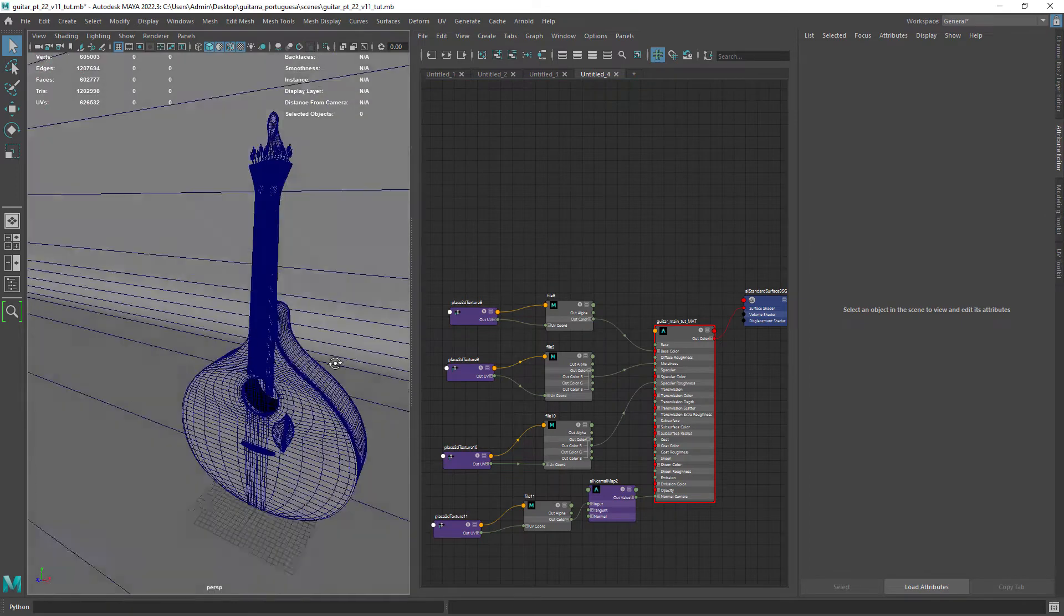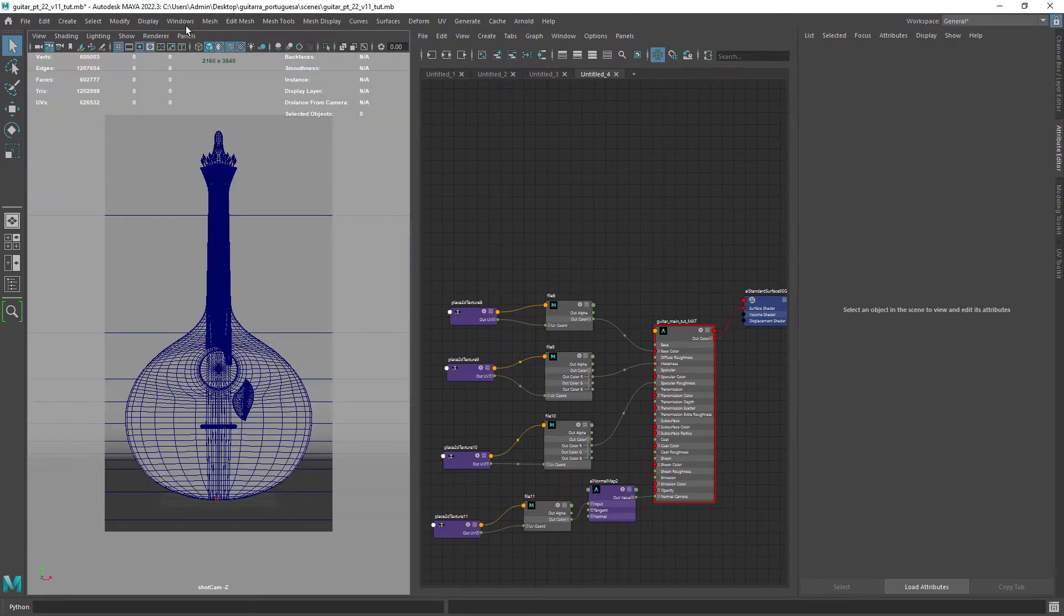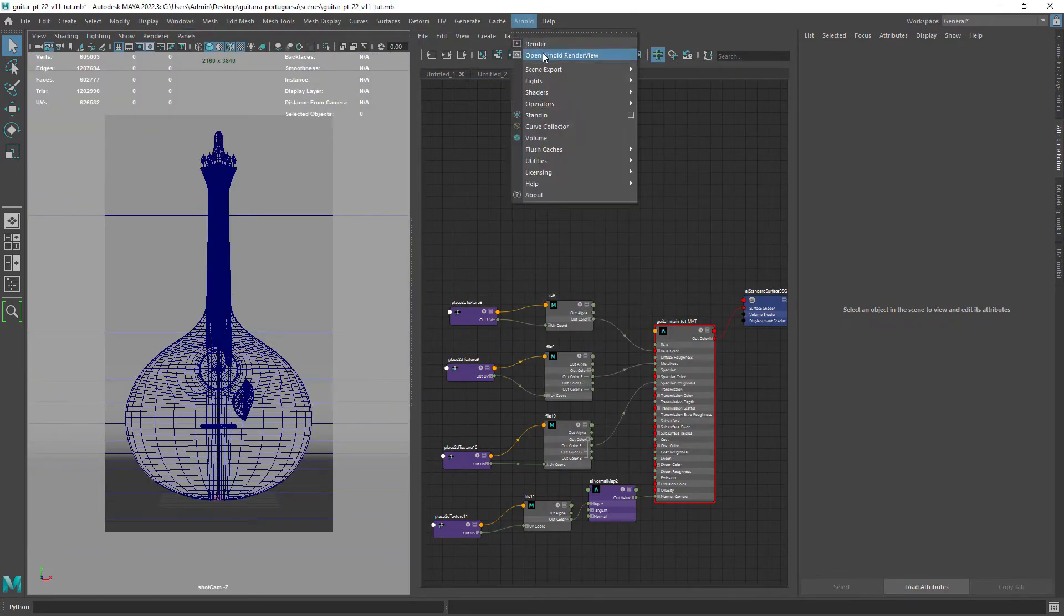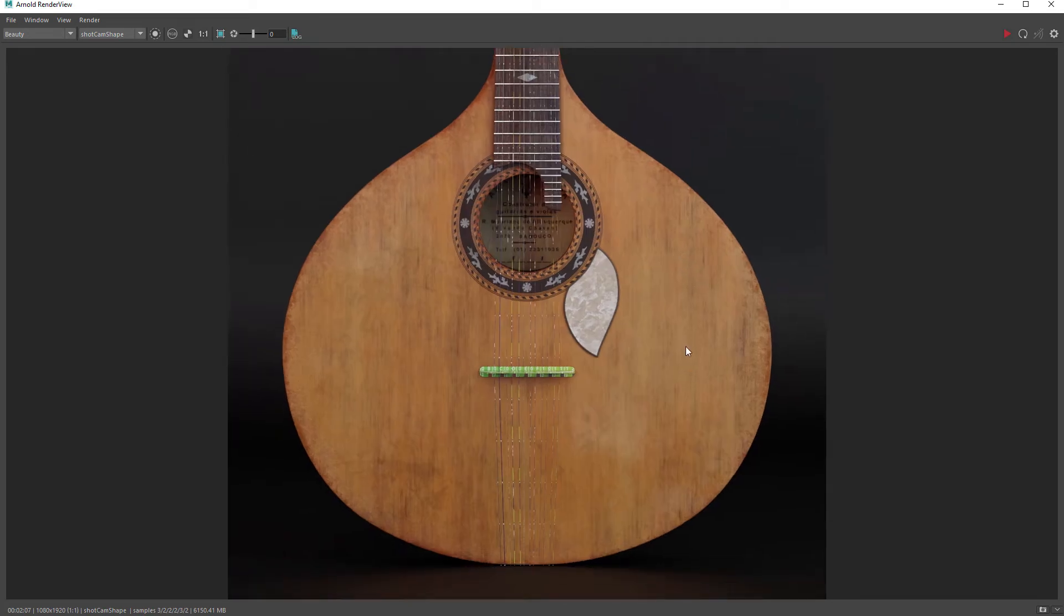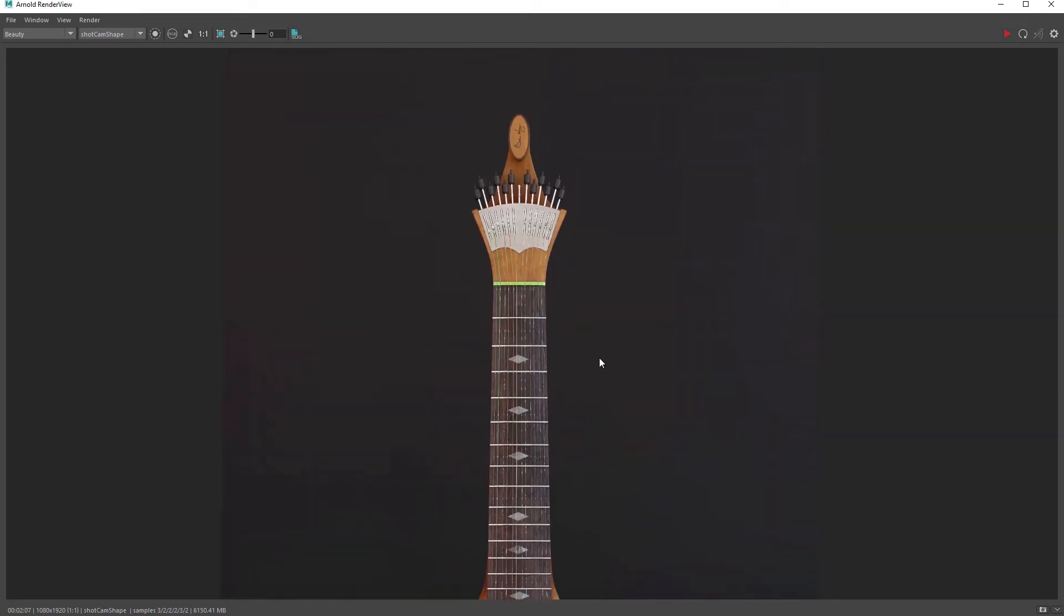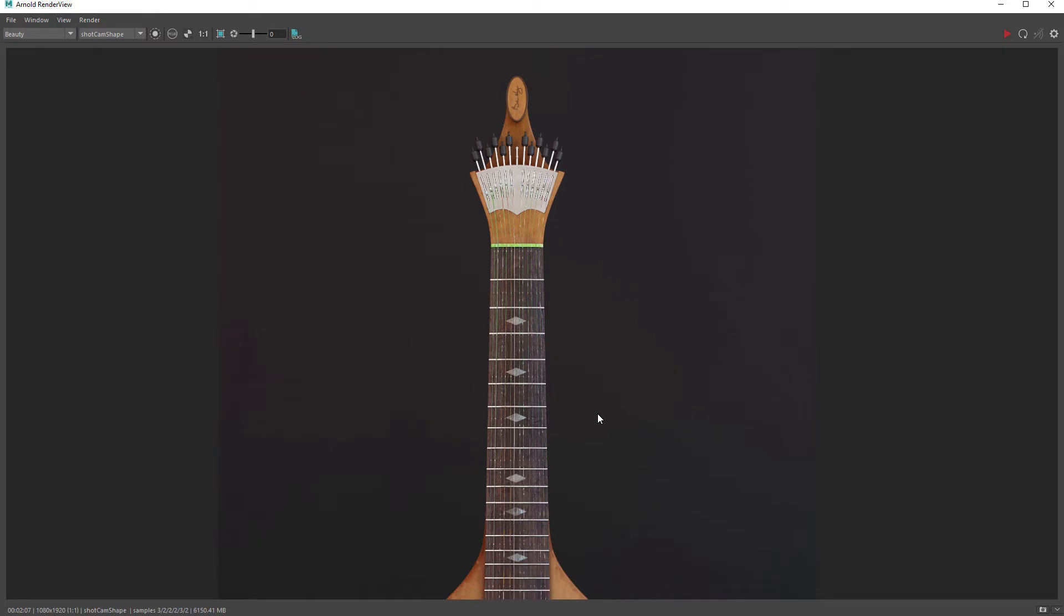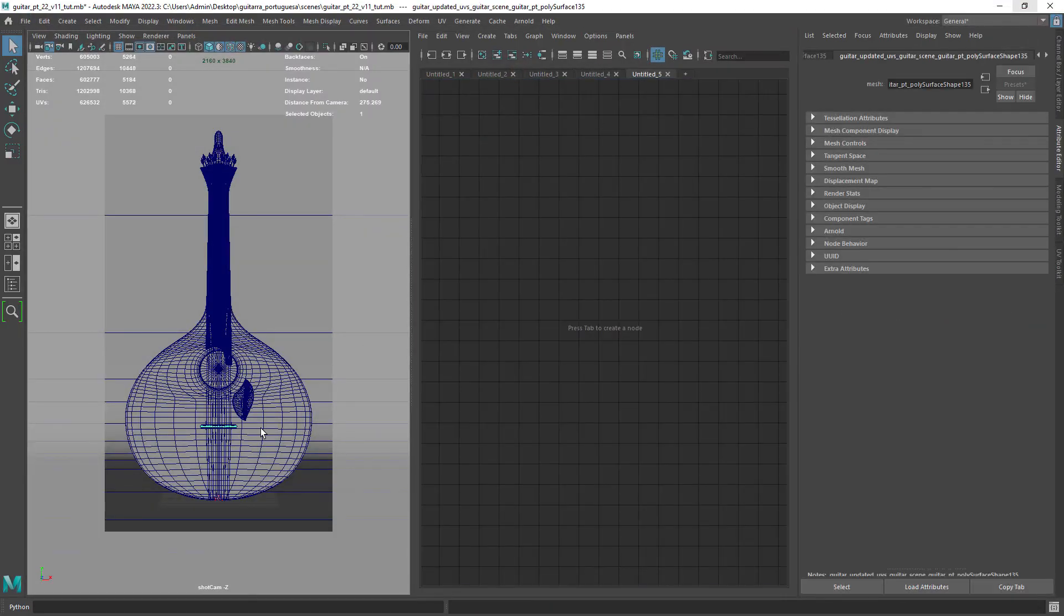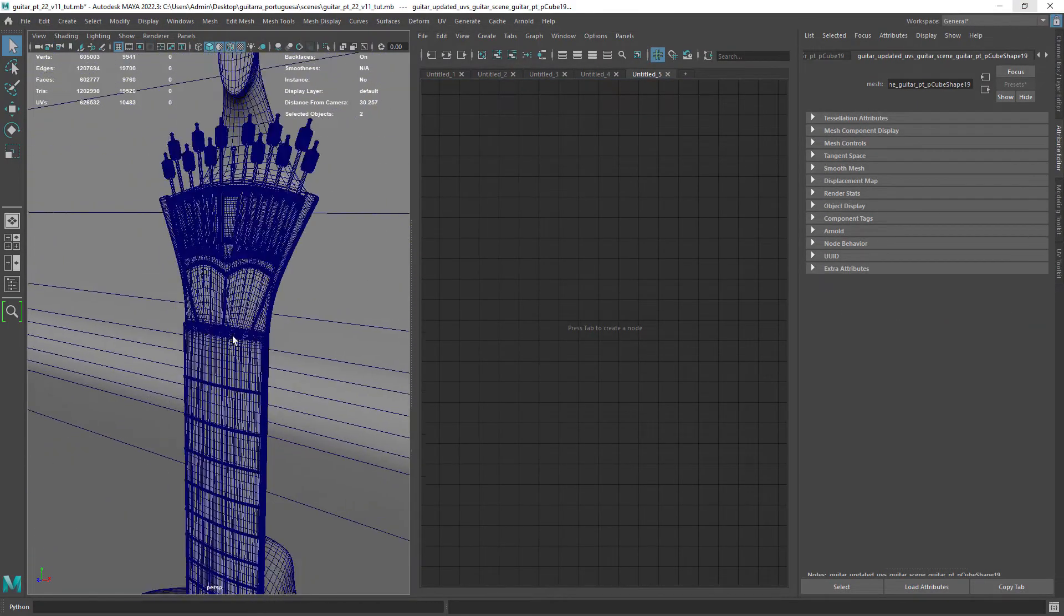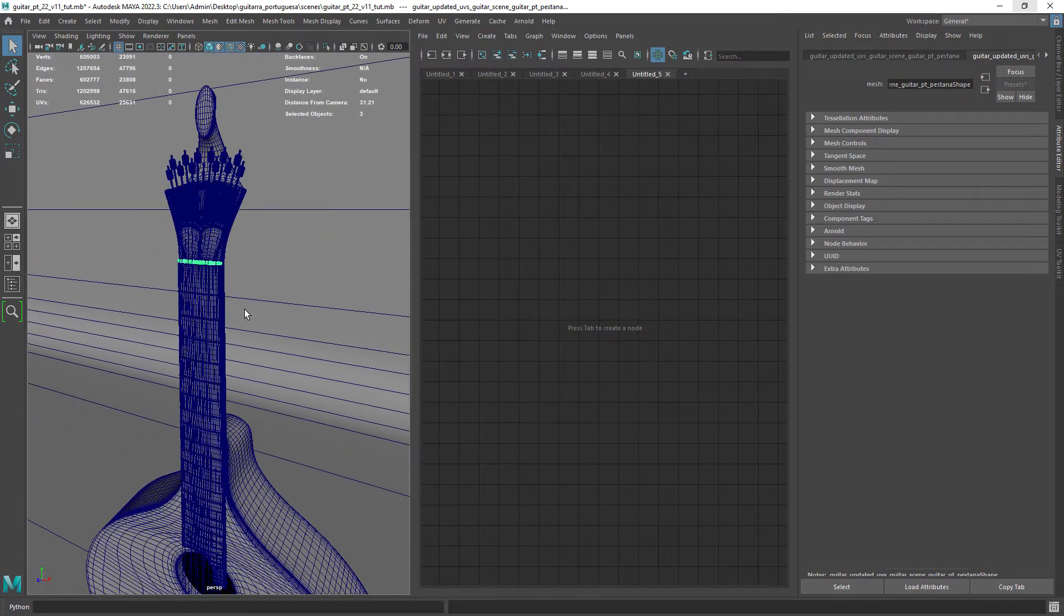I am just reducing the render quality settings so we can render faster the image. So this is the resulting image. We still have the UV materials in some parts. So let me show you the shaders I have created for those particular parts.